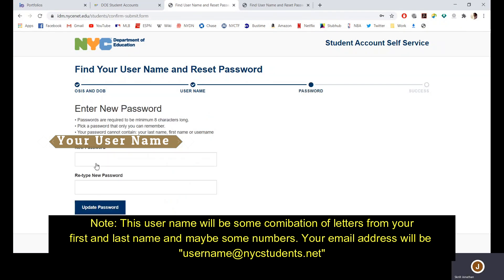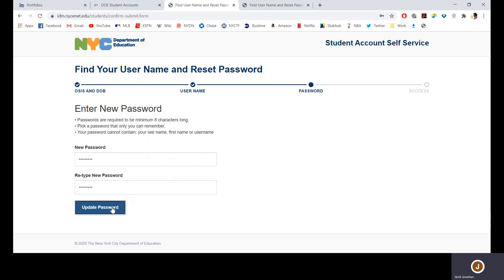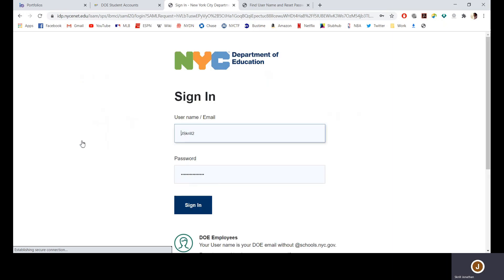Then press Continue and enter your password. You can make this password whatever you would like. Make it something you remember, and then use this password to access the iLearn database, which you can enter from this point here.